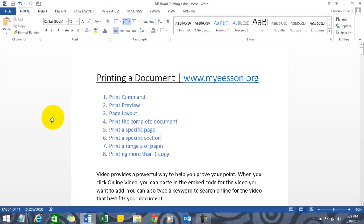Hello everybody and welcome to my e-lesson. I'm your guru and in this video I'll tell you about all the things about printing a document in MS Word.